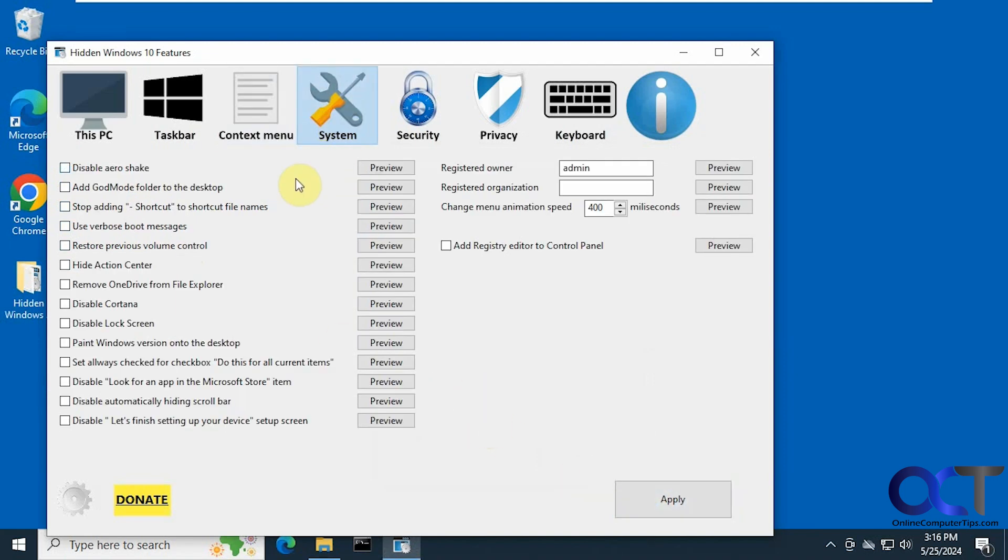Alright, then we have some system options here. Disable the aero shake. If you want to add the guide mode to the desktop, get rid of the shortcut name, and all kinds of stuff. Disable Cortana.